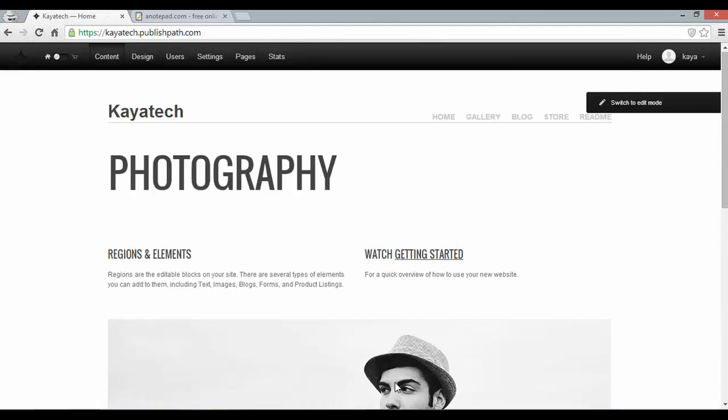Right, so here is the LiteCMS default theme. As you can see there's some example content already with the home, gallery, blog, store and readme pages there at the top.